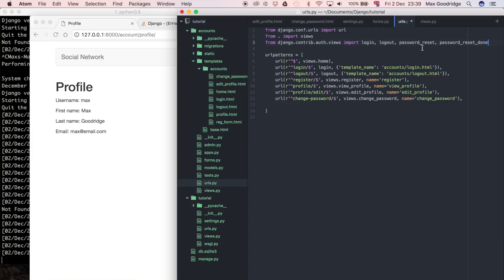These two views handle the first half of the password reset, getting to the point where the user receives an email with a link. The PasswordReset view renders the initial form where users enter their email address associated with their account, and then we send that email. The PasswordResetDone page simply says 'check your email to continue.' That functionality is already built into Django, so we don't have to do much beyond adding the URLs.